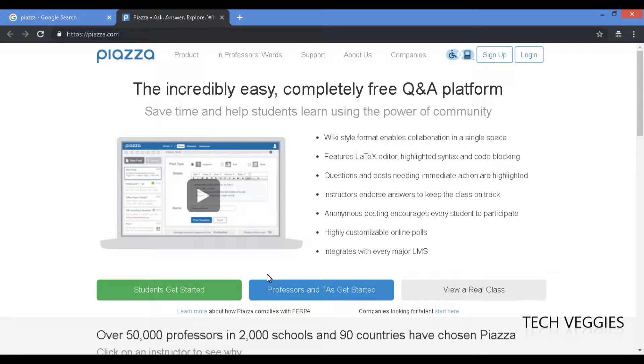In our previous videos we looked at how to set up your professor or teacher account and we also looked at how to get started using the posting section to create a new post. Today we'll look at on the student side how you'd get access to those posts or discussions.